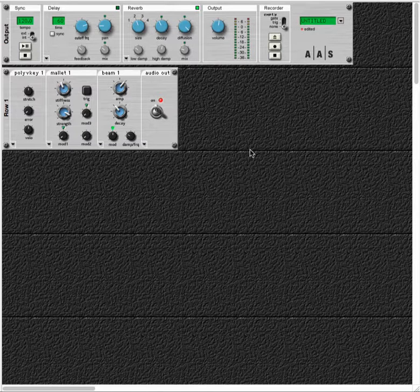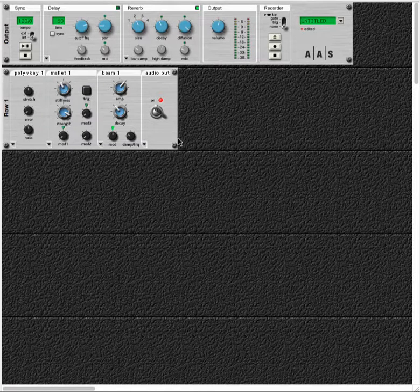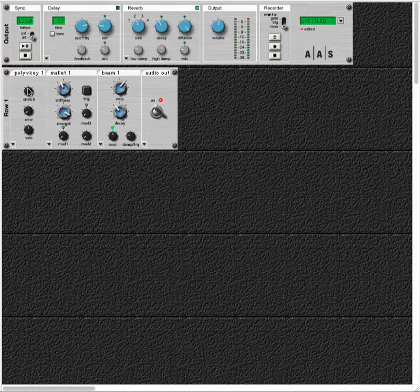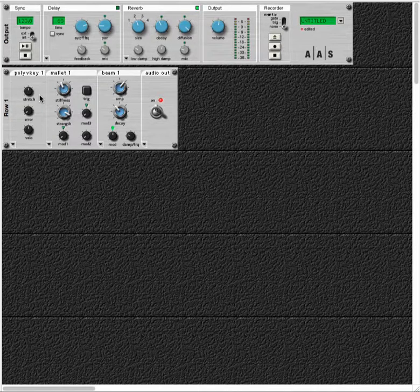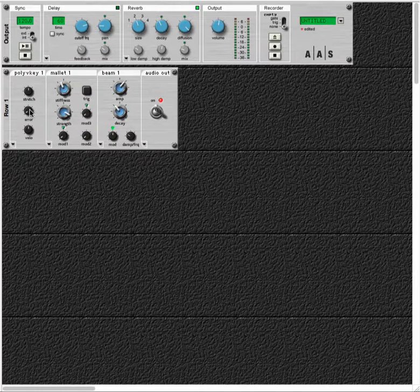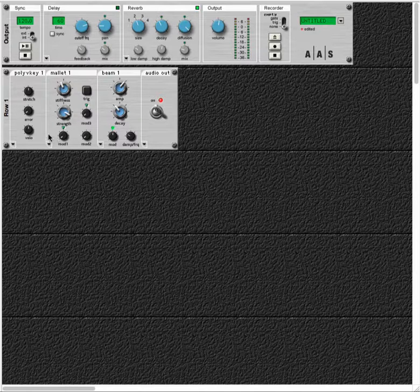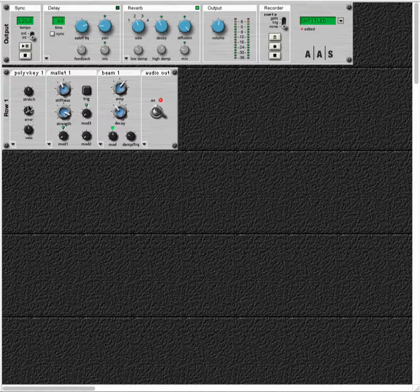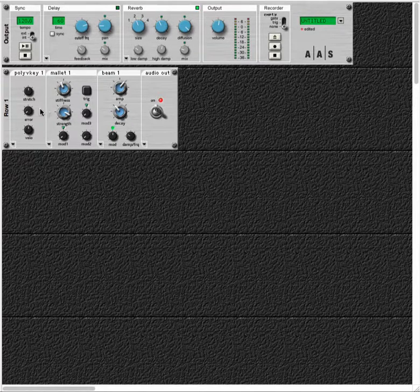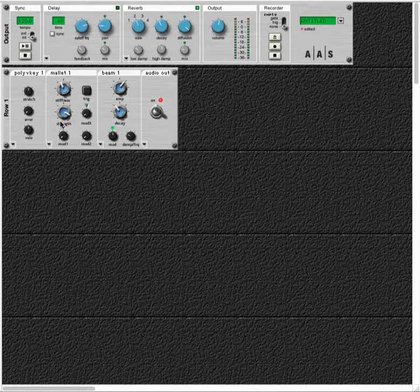When I jump over to the player side, we see now that we've got the PolyVKey keyboard, so that's allowing me to have velocity sensitivity and to play polyphonically.